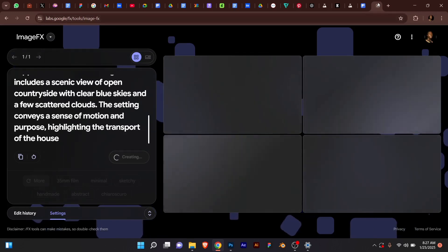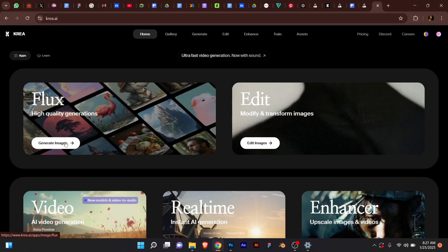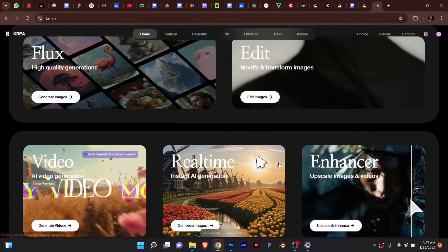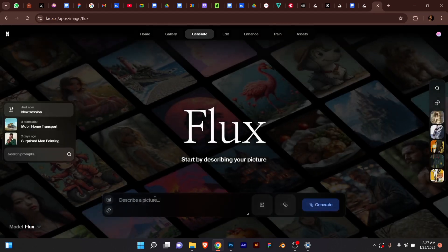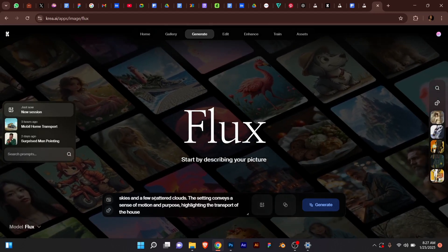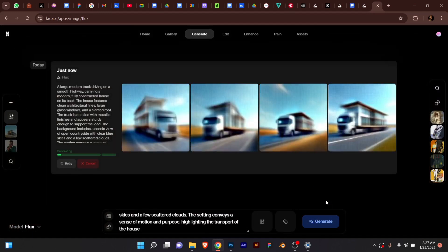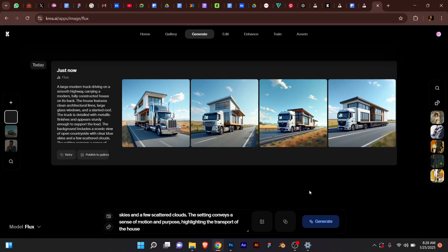The second platform is Crее.ai — I'm not sure of the exact pronunciation but just search for it. Hit 'Create Images.' Aside from images, this platform can also do video, real-time instant AI generation, enhancer, scaler, and more. But we are particularly interested in generating images. I don't think this one requires you to log in, but if it does, log in before you reach the portal. Then hit the generator and you can see the images generated.